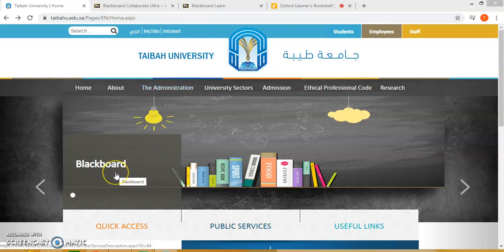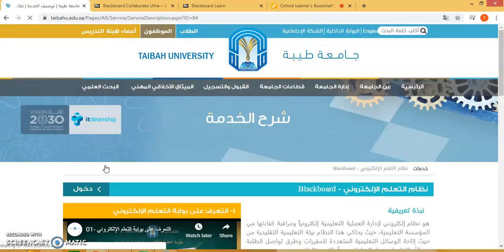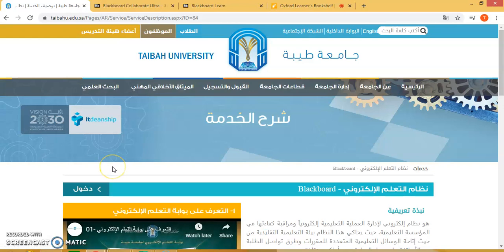Then click on Blackboard. This will take you to the Blackboard page. Click 'dhul', which means to enter.